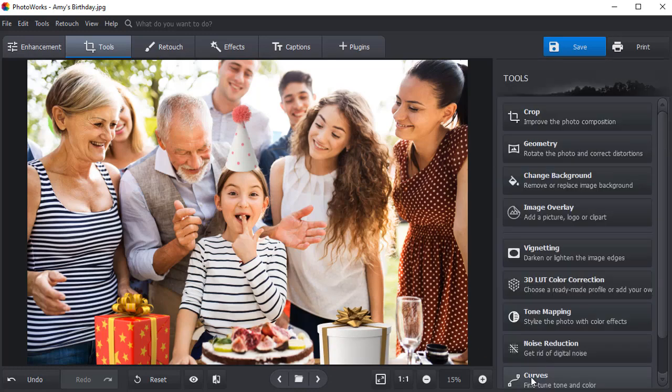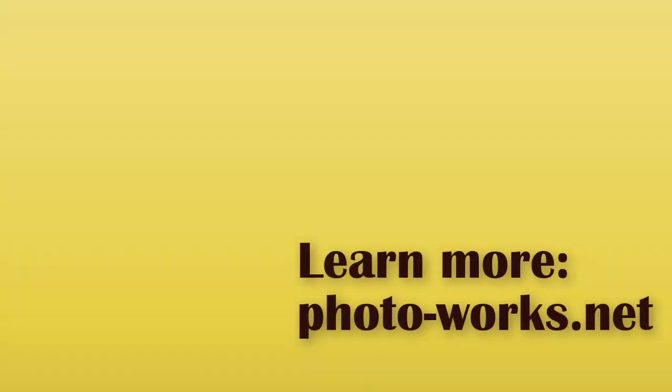Hit Apply when everything is set. Want more tools to liven up your pictures? Download PhotoWorks to turn your photos into works of art.